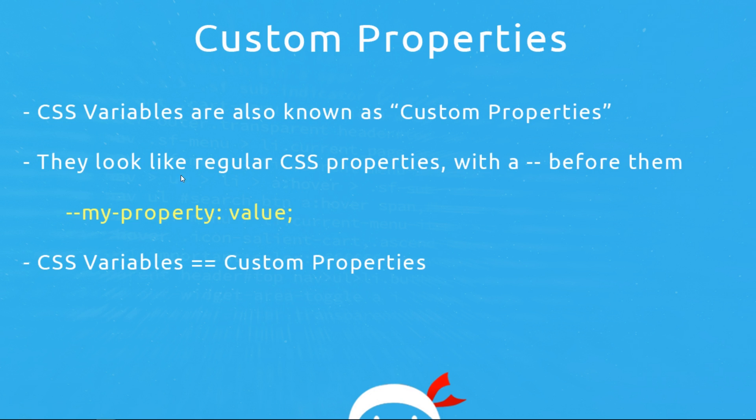So that looks like a regular CSS property except it has this double dash in front of it. But they're one and the same thing. A CSS variable is just a custom property. It's just that more people talk about this in terms of CSS variables and that's what I'll be using as we go forward. But I wanted you to know just in case you came across custom properties mentioned in the future that they are one and the same thing. CSS variables are custom properties.